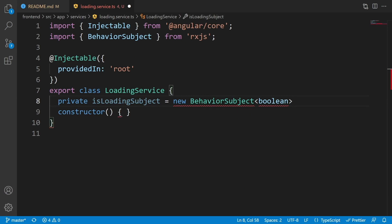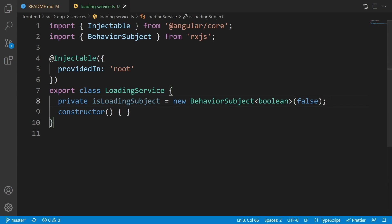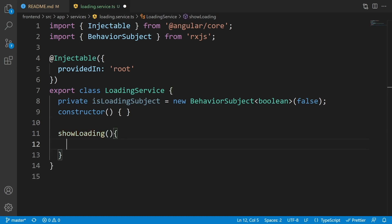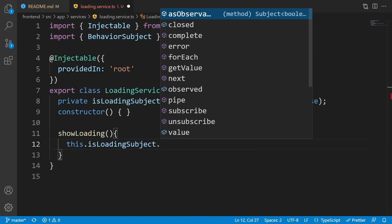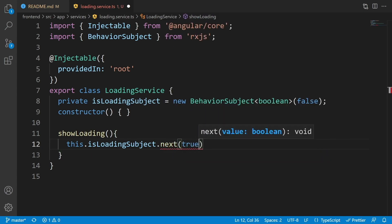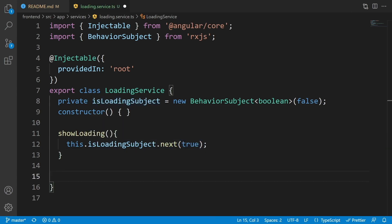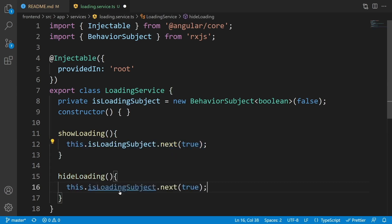The BehaviorSubject is of type boolean with a default value of false, because loading is false by default. Using isLoadingSubject, all classes that use this loading service will be informed about the loading state. Add two simple methods: the first is showLoading, where we call this.isLoadingSubject.next(true) — so anyone listening will be notified that loading is true — and hideLoading which does the opposite, calling next with false.